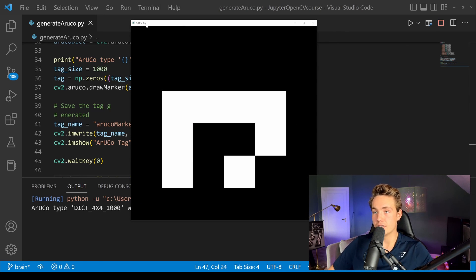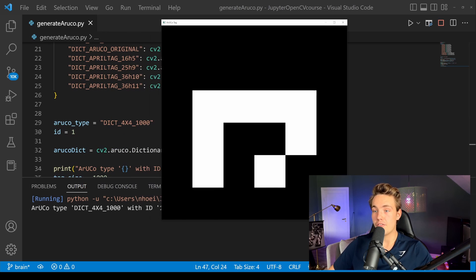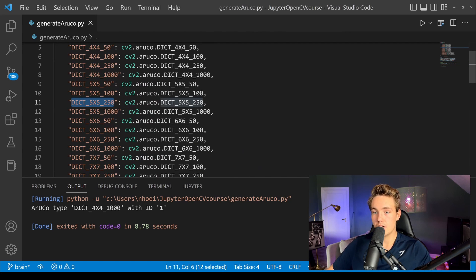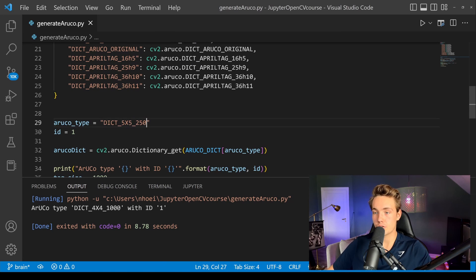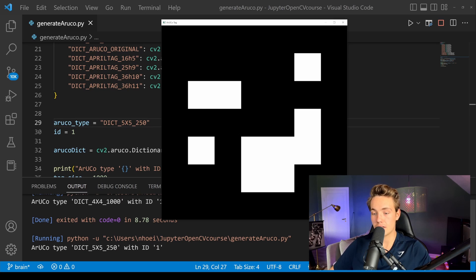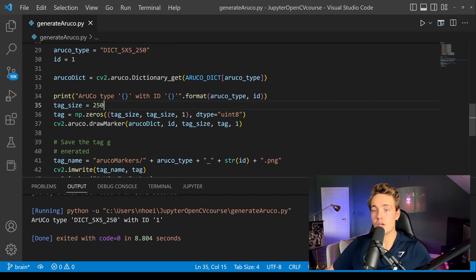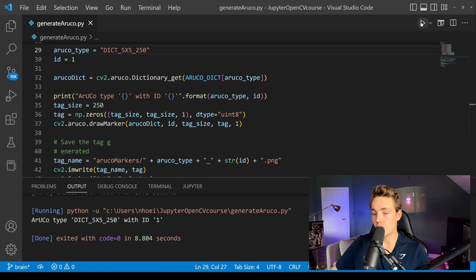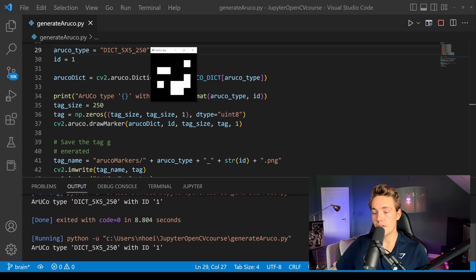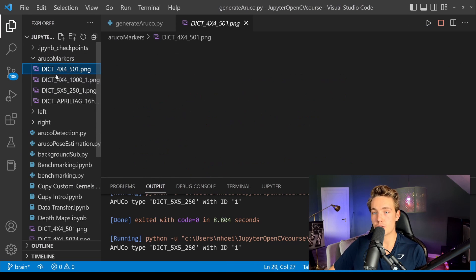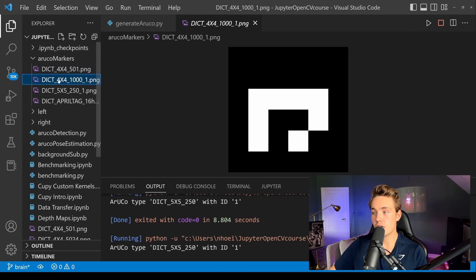Now we can run this program and see the results. We can see the ArUco tag — it will be the 4x4 type with size 1000. We can also try other values — for example, the 5x5 with size 250. We copy and paste it, run the program again, and we get a 5x5 ArUco marker at 250x250. We need to update the tag size variable to 250 to match, then run it again with ID 1.